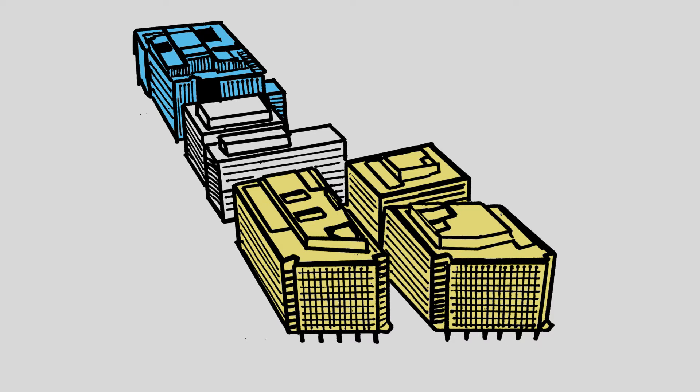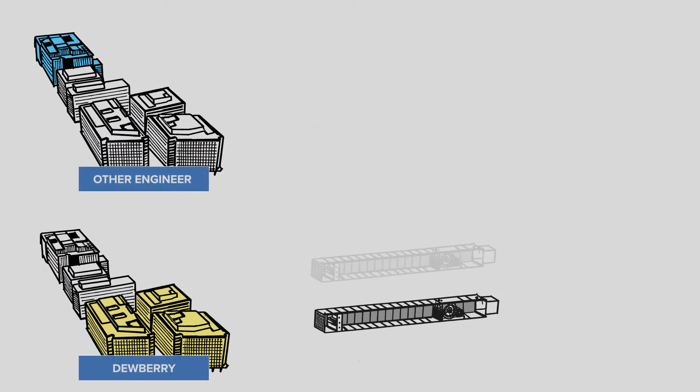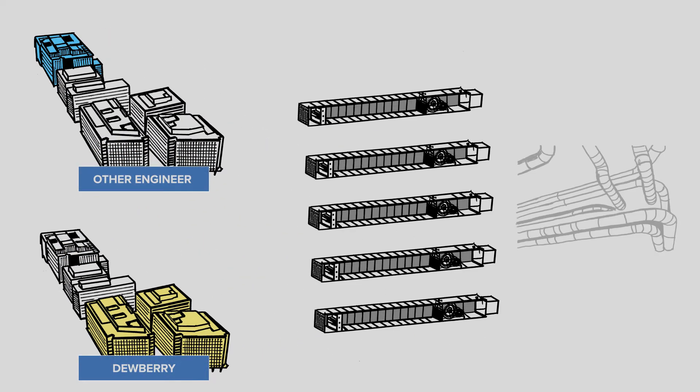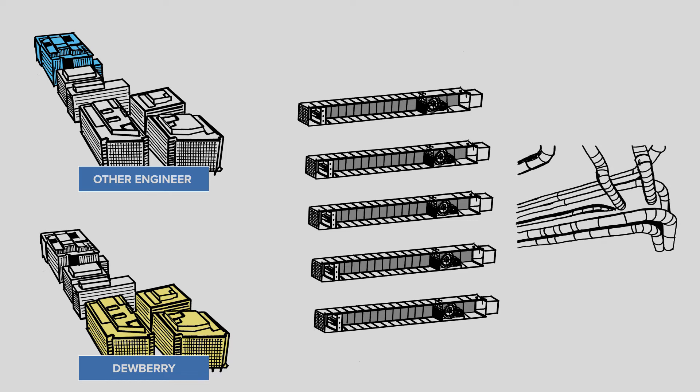We immediately pointed out that this design included five air handling units per floor, as well as a complicated scheme of ductwork over the highway that involved huge beam penetrations that came with significant costs.